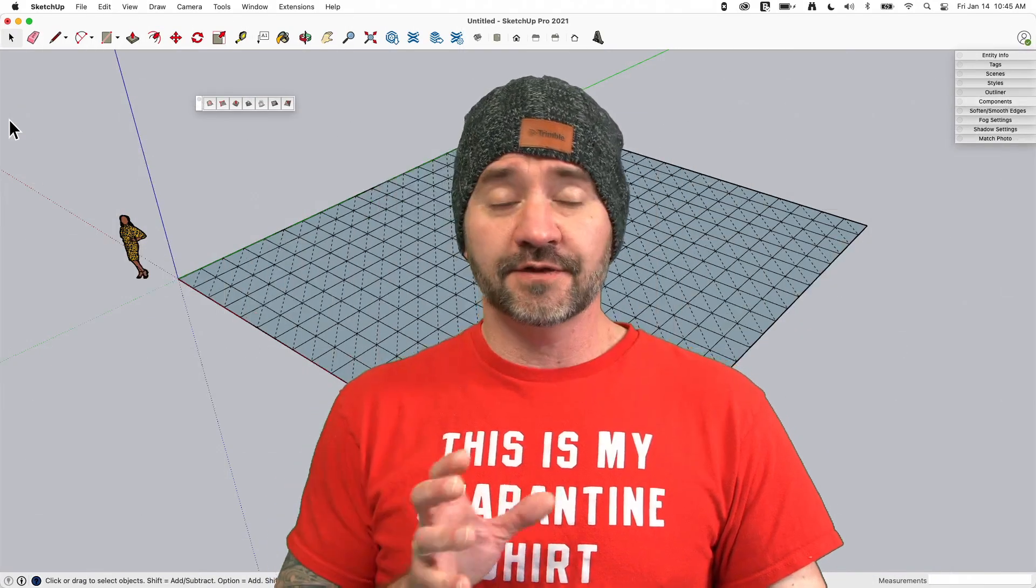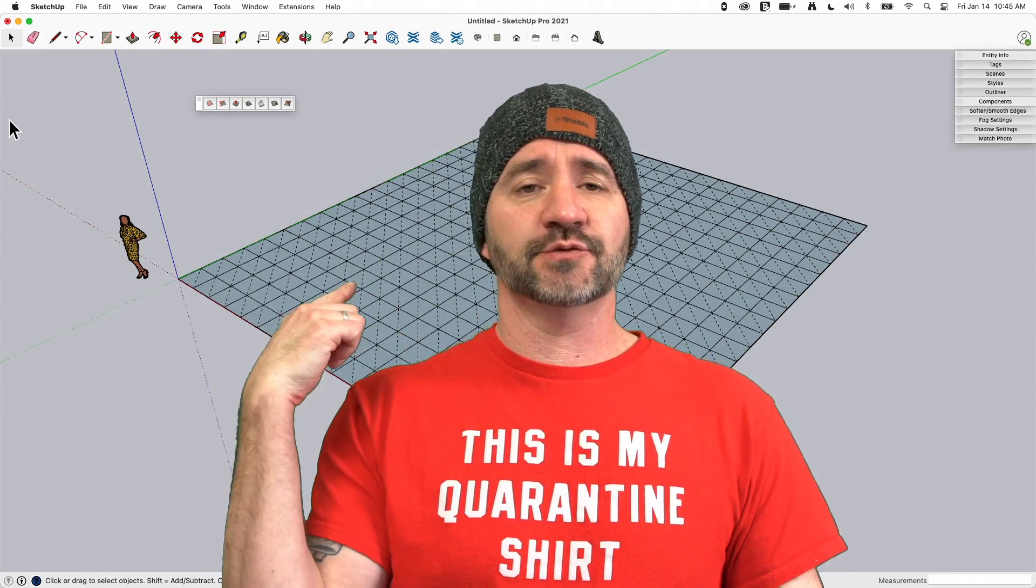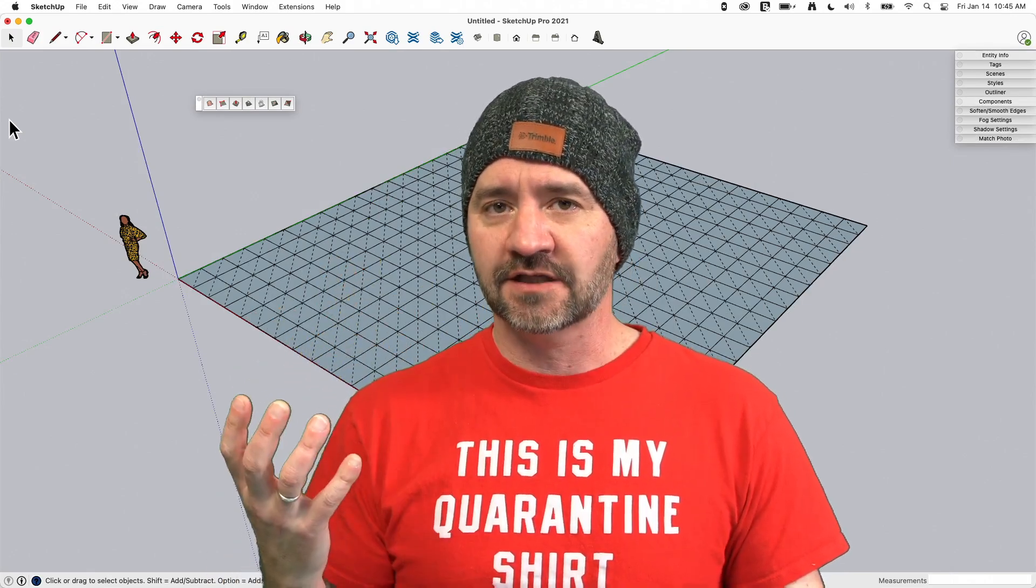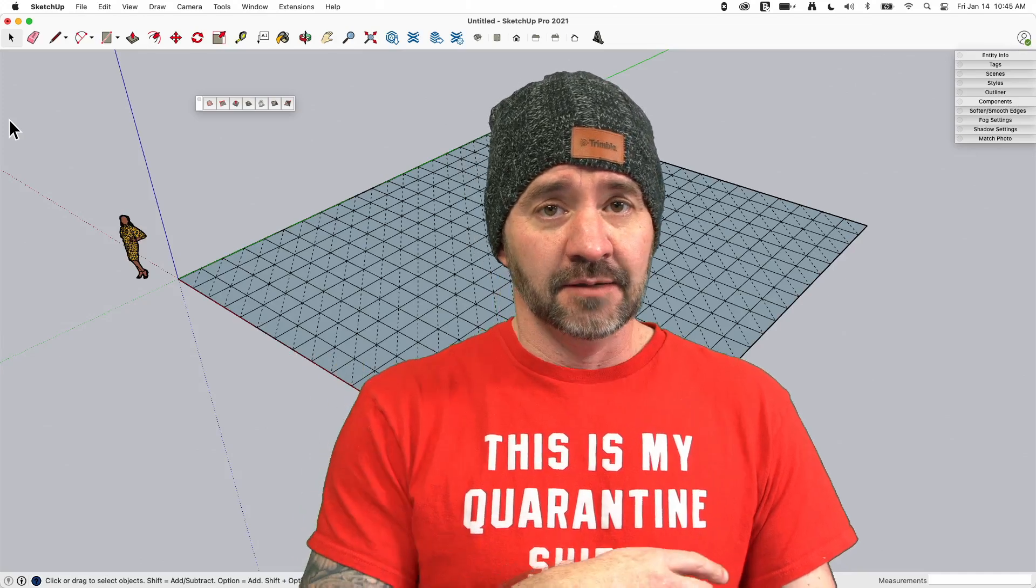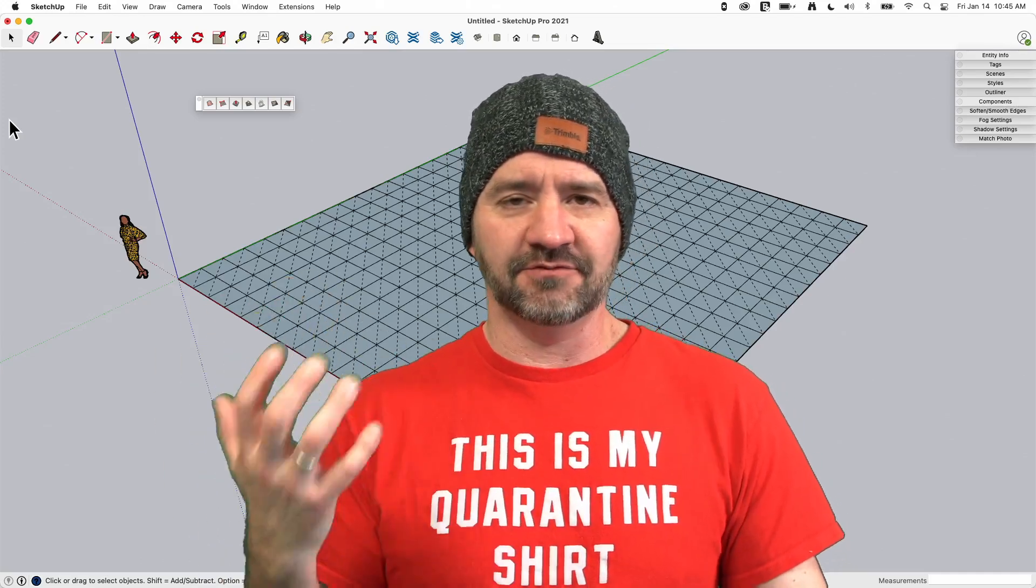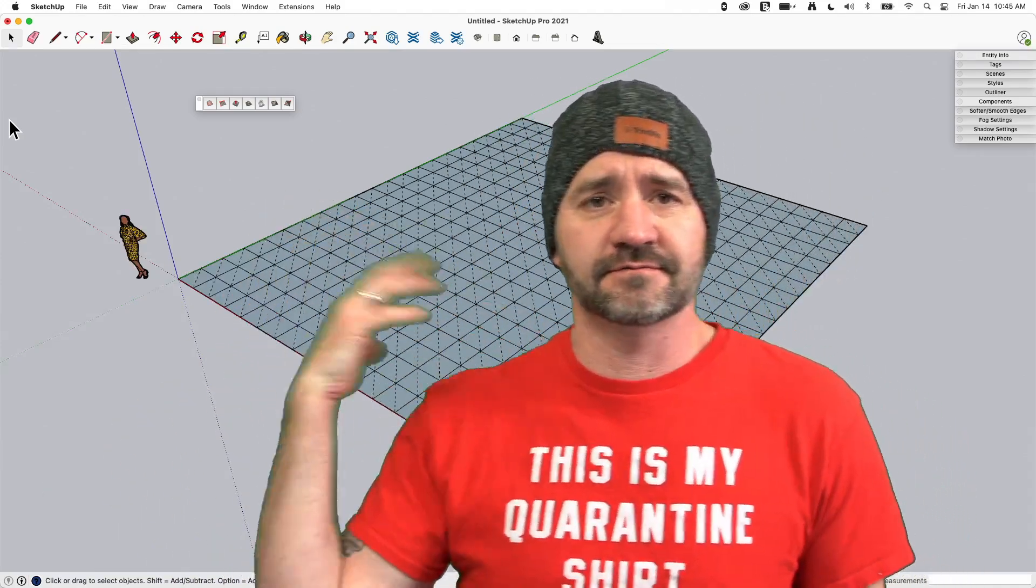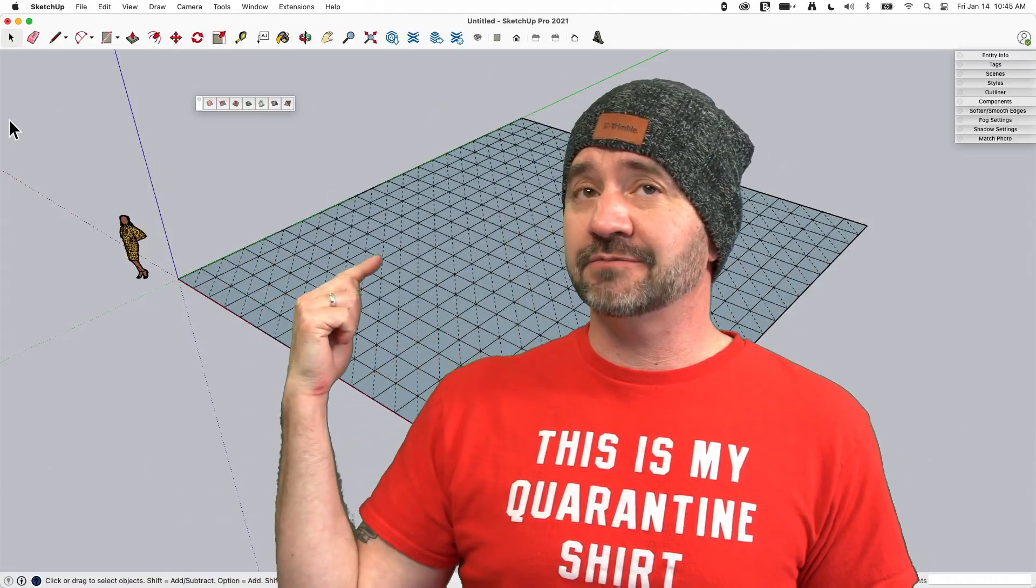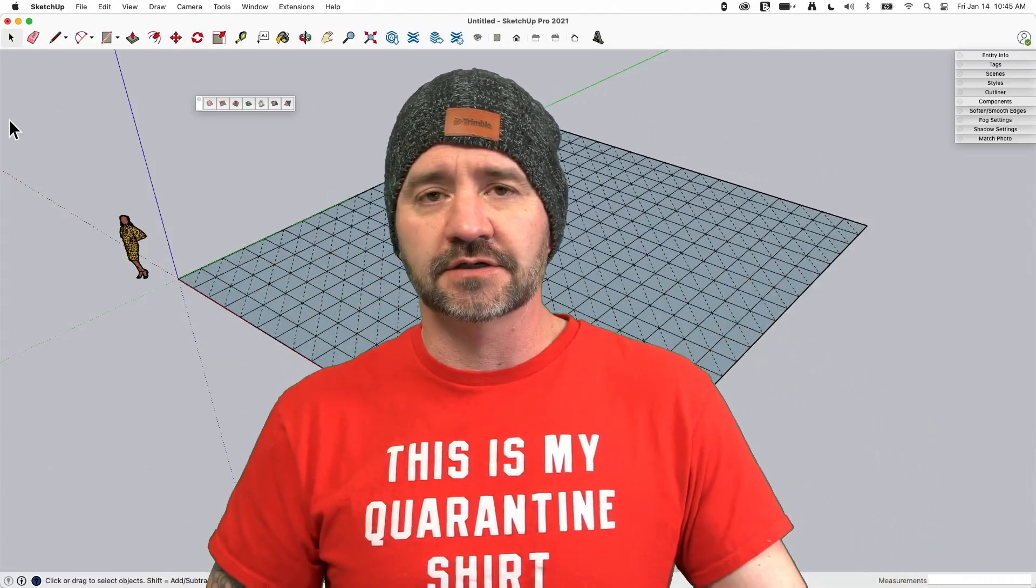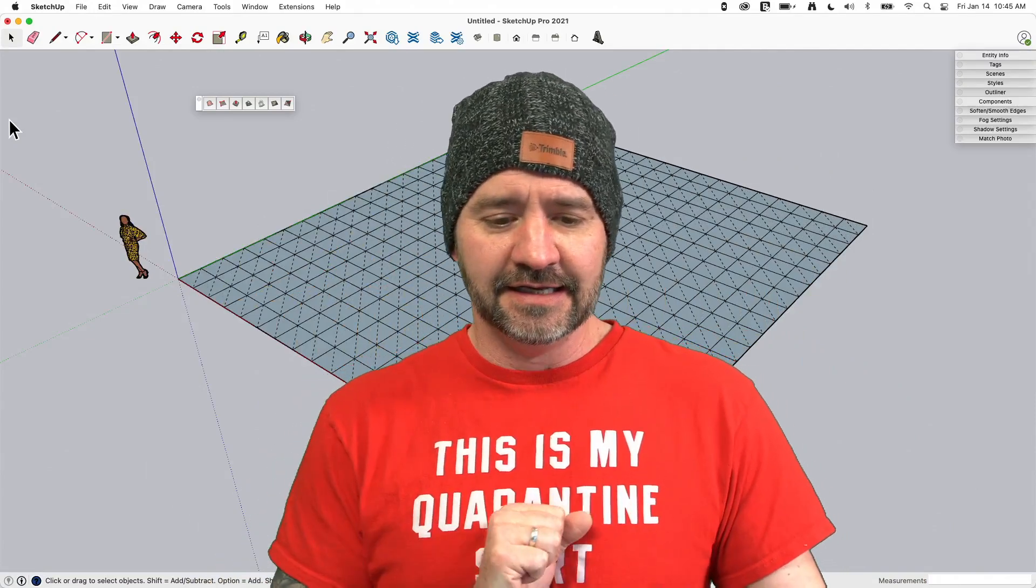For this example, we are going to start with the mesh we created in the last video. We used the from scratch command to put a two foot by two foot mesh on the ground. It doesn't have to be a specific size, but big enough that you have a handful of squares on there. In this view, I do have hidden geometry turned on so we're going to see the little dashed lines between the squares cutting them in half.